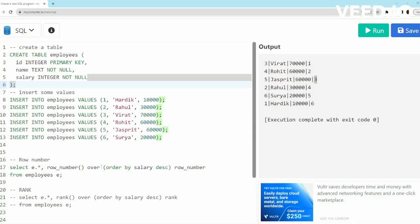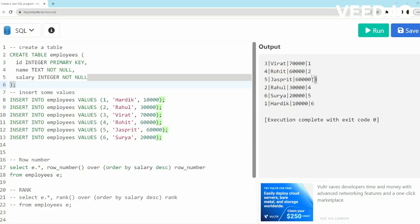In this example I will use ROW_NUMBER first. ROW_NUMBER is run over ORDER BY salary descending, so it will give ranking based on salary in descending order. Virat in this case has the highest salary and his rank becomes one. Now Rohit and Jaspreet have the same salary 60,000, but Rohit gets second and Jaspreet gets third rank because of the insertion order.